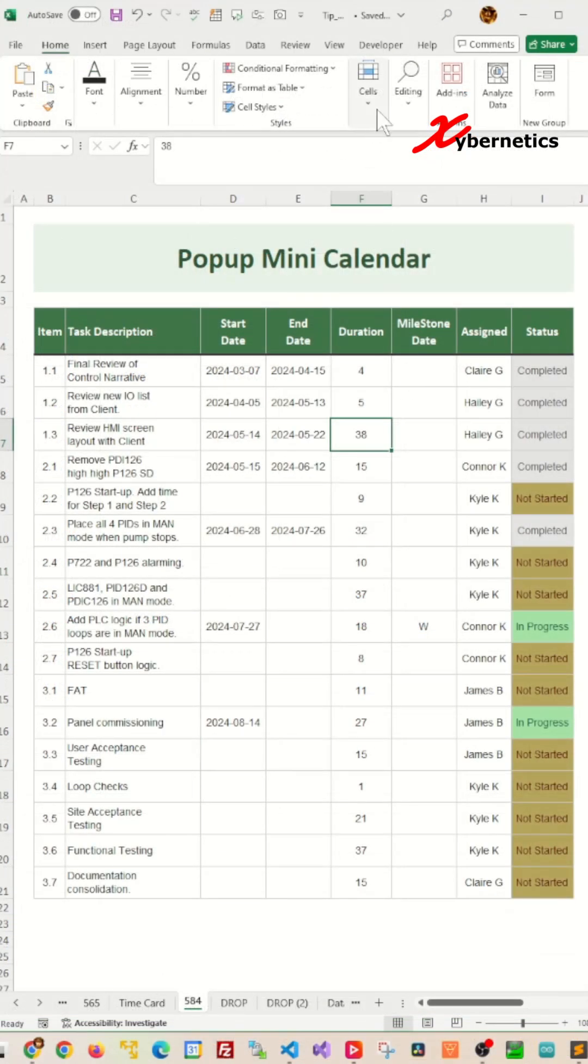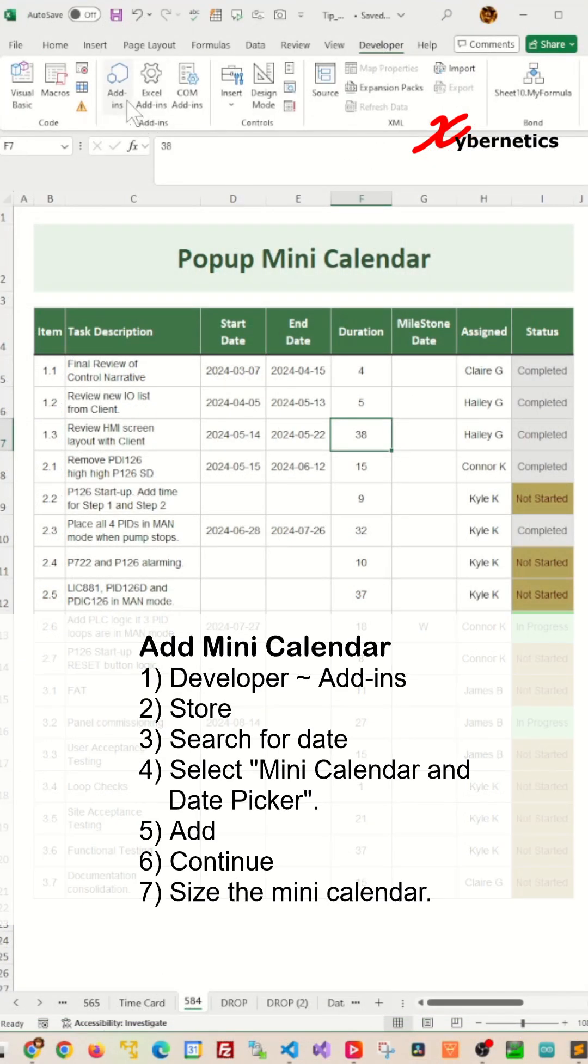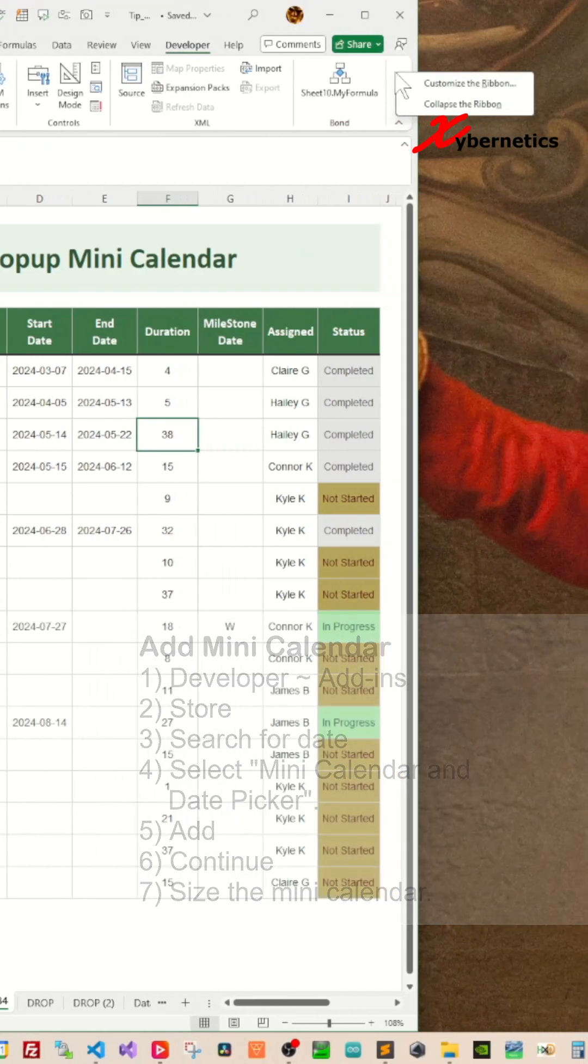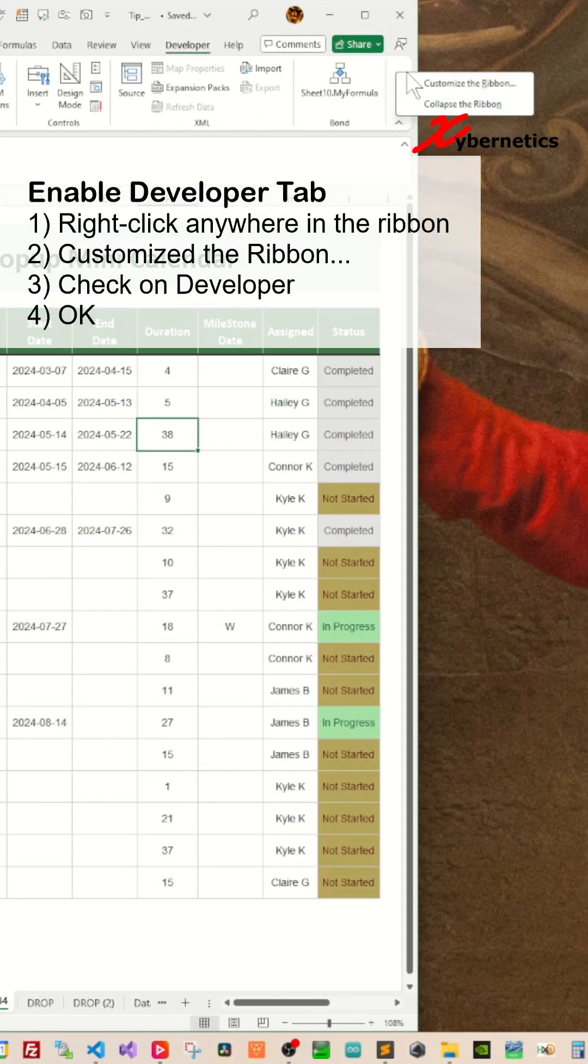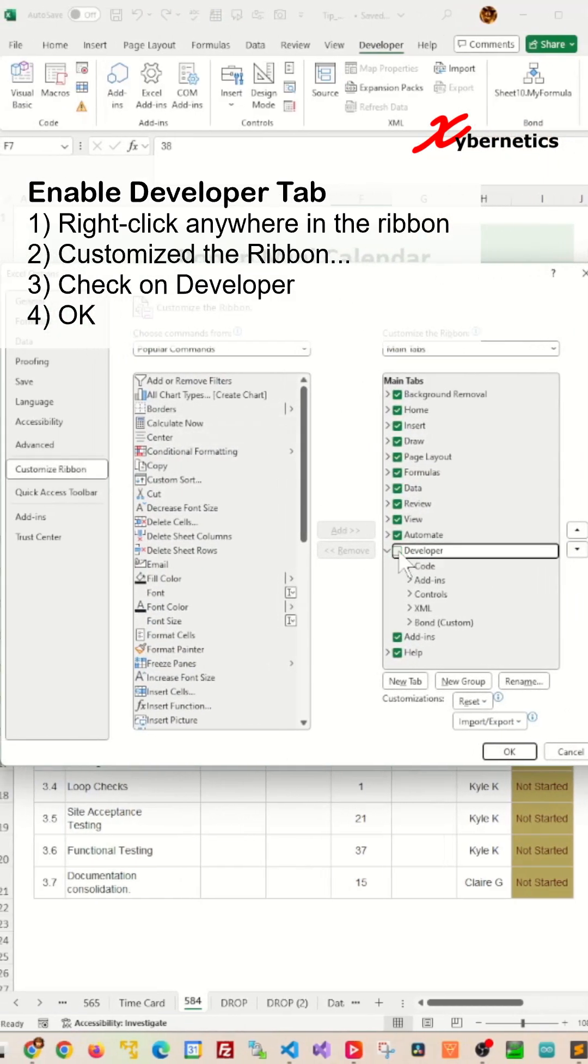You start off by clicking on Developer and under the Add-ins, you're going to select Add-ins here. If you don't have Developer on your ribbon, you can right-click anywhere on your ribbon, customize the ribbon, select Developer and click OK.